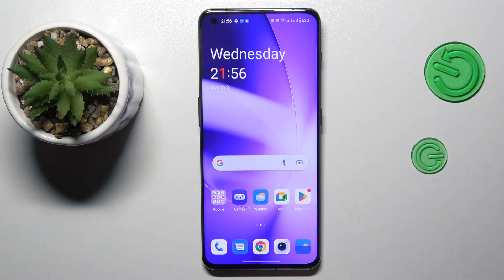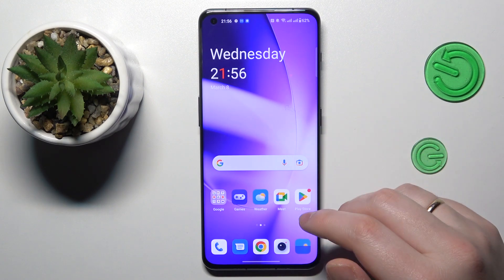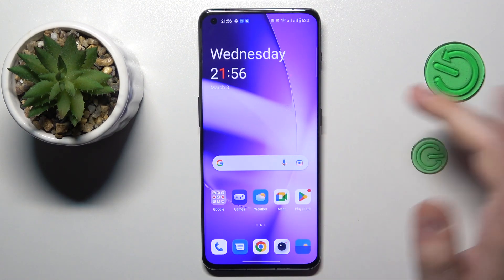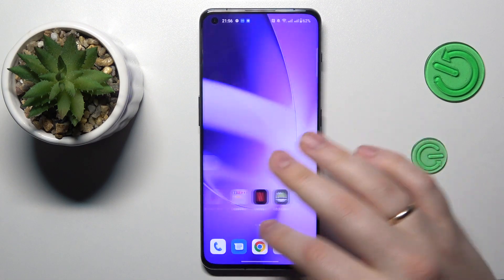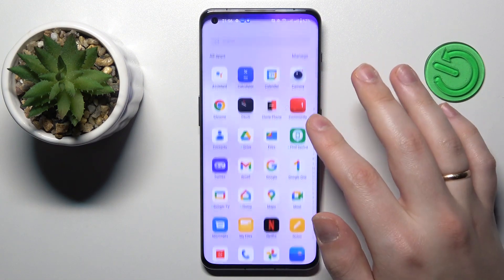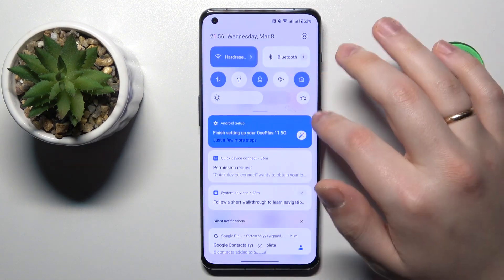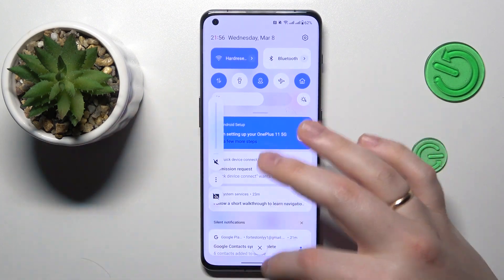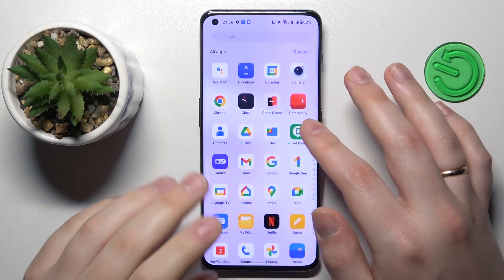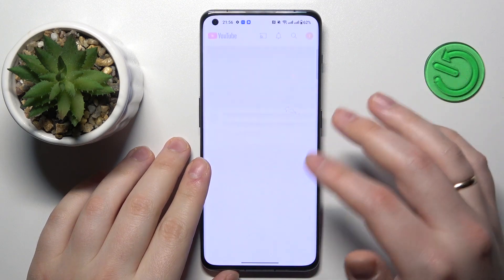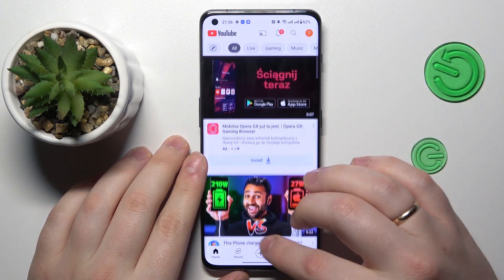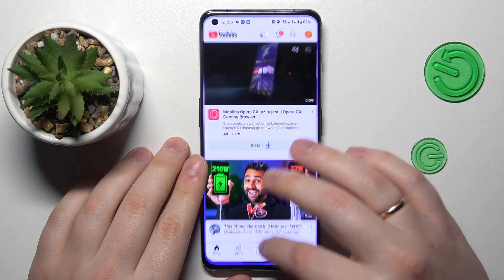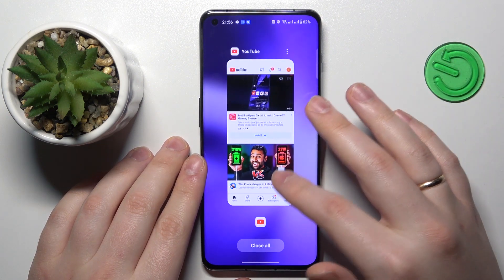To begin with, you've got to open the first application that you would like to add to your split screen view. So let's say I'll go with YouTube — that would be a very reasonable choice. So YouTube it is.